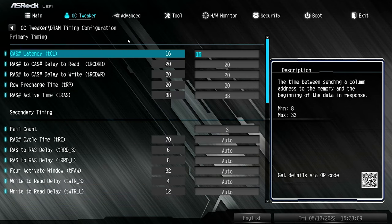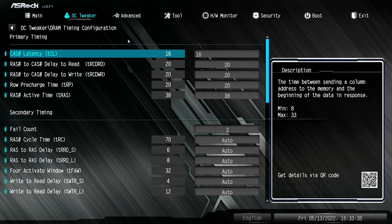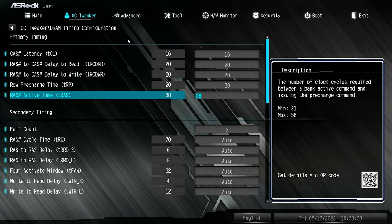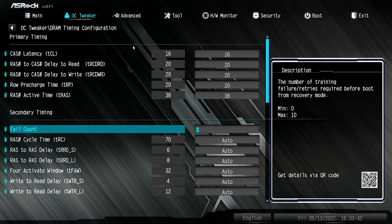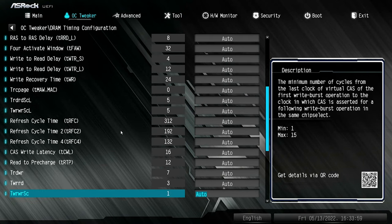Next you've got your DRAM timing configurations. It tells you your CAS latencies — this is for if your XMP profile has been incorrectly registered. So say this is a CL16 kit; if it said 17, you could go in and manually change it. Or conversely, if it registers as 16 but it's actually a 15, you could type in 15. You can do that for all the different settings. You've got your fail counts — if the system fails to boot for three cycles, it will go back to factory defaults, reverting XMP settings. Underneath that you've got cycle time, RAS to RAS, and all those things which you can change manually.